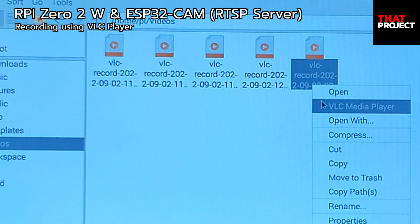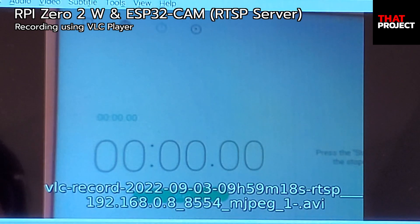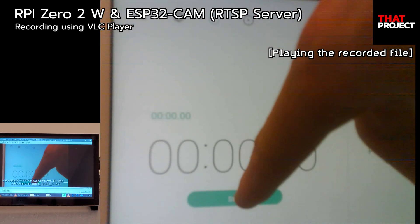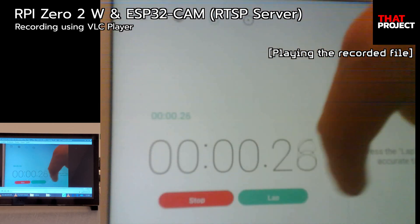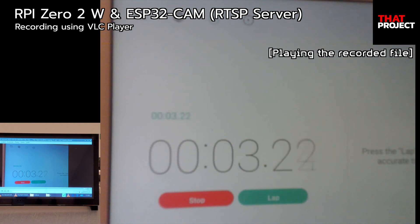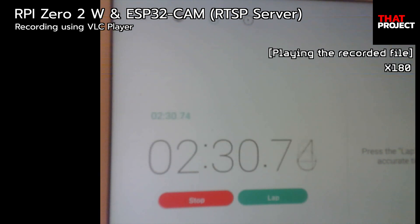Okay, let's open the file this time. Hope it plays without problems. We can play the video without any problems. Most importantly, the time I recorded and the length of the video match. I'm happy with this result.